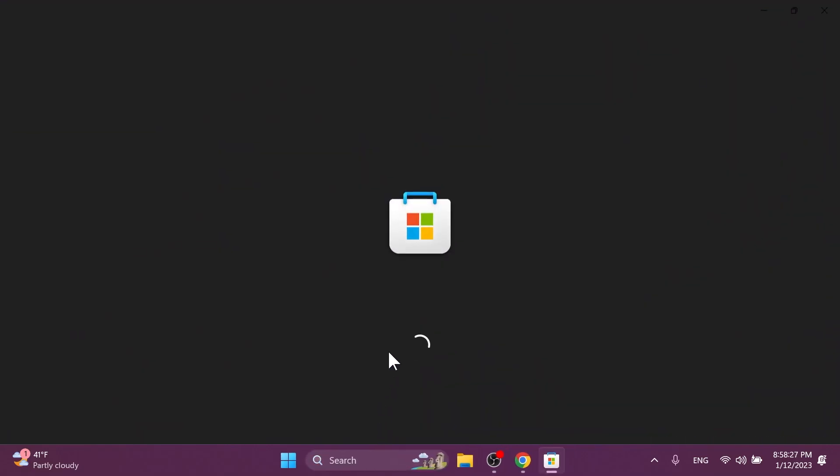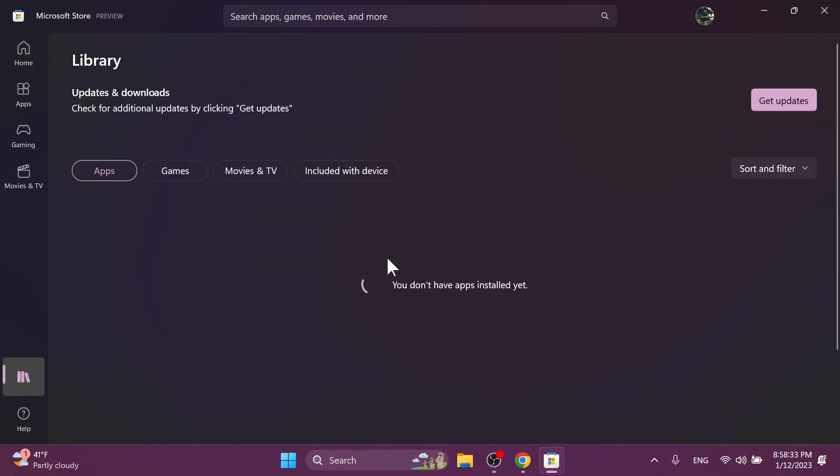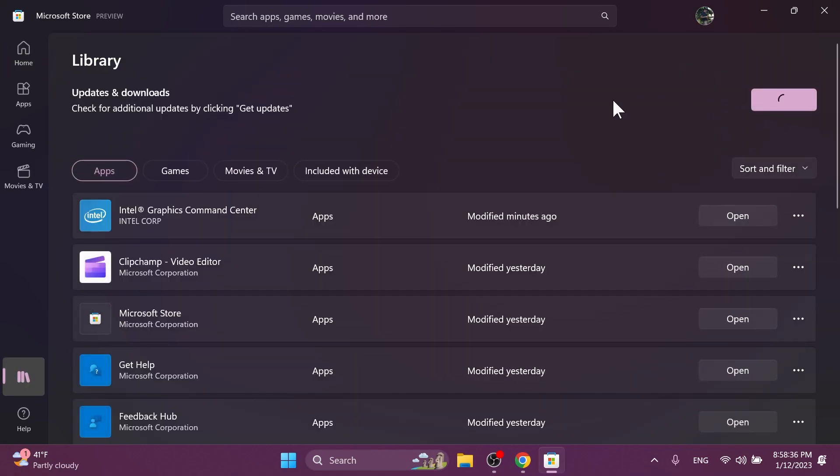You're going to need to open up the Microsoft store, of course, go into library and then click on Get Updates. You should normally get the update, but if you don't receive it, you're going to have to wait until you get it because maybe this is slowly rolling out.